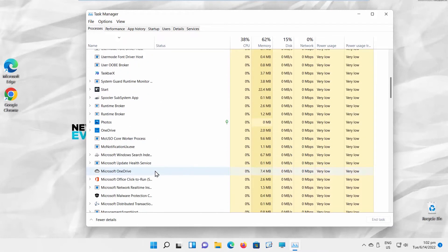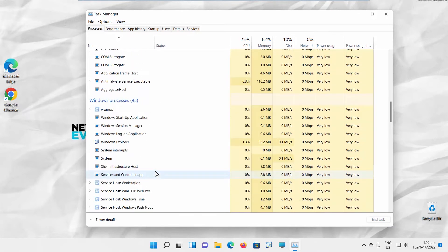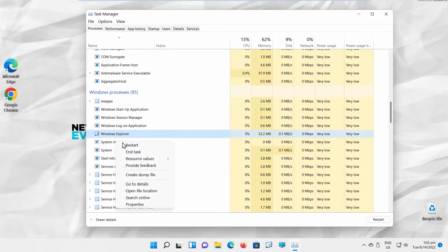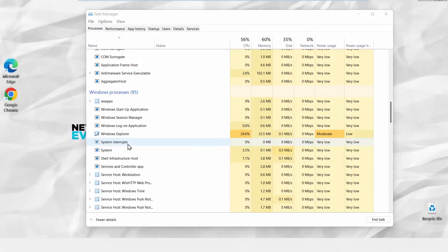Go to Process tab. Look for Windows Explorer Process. Right-click on it and choose Restart. Your taskbar should be fixed now. If this did not work for you,